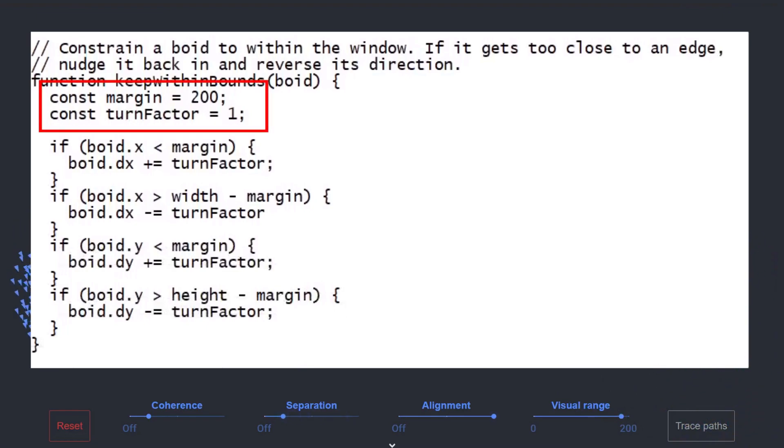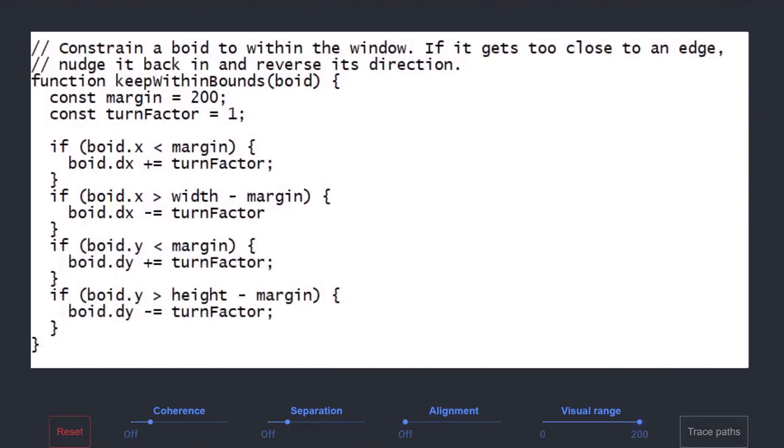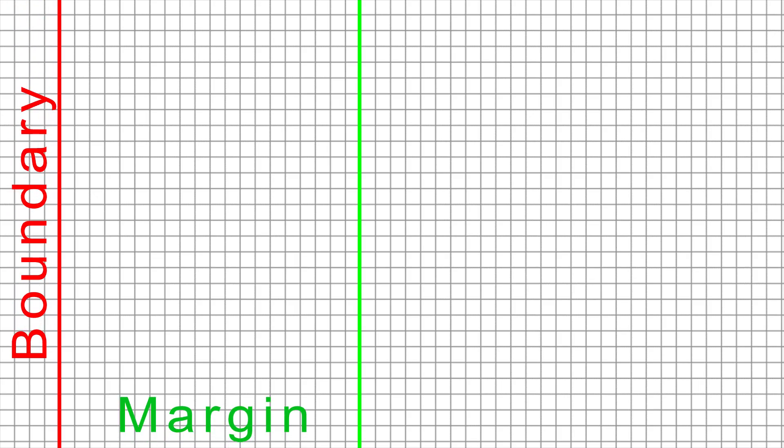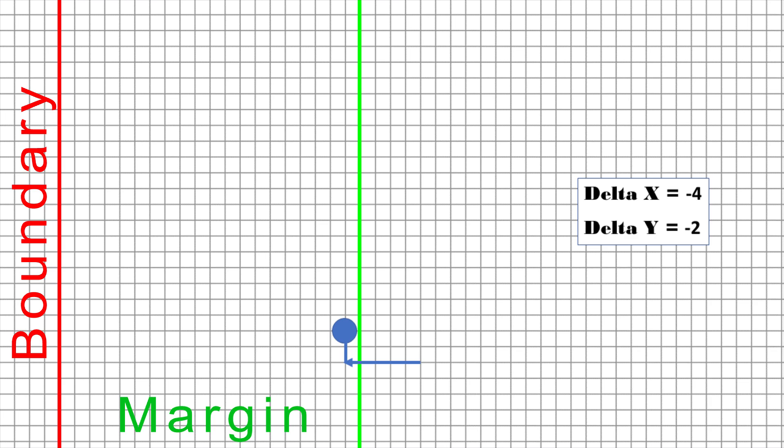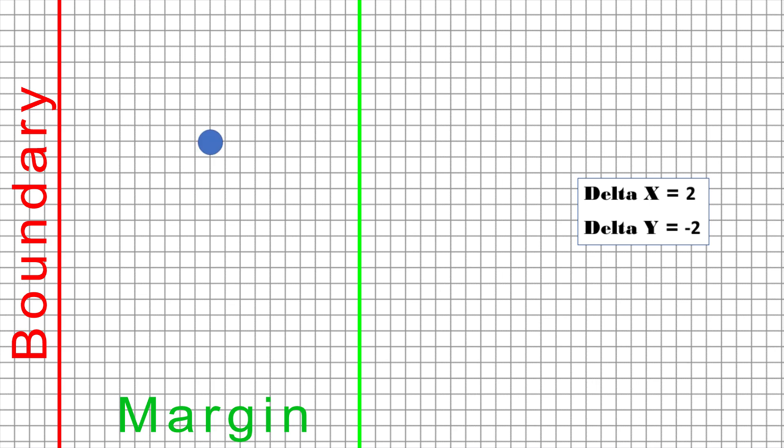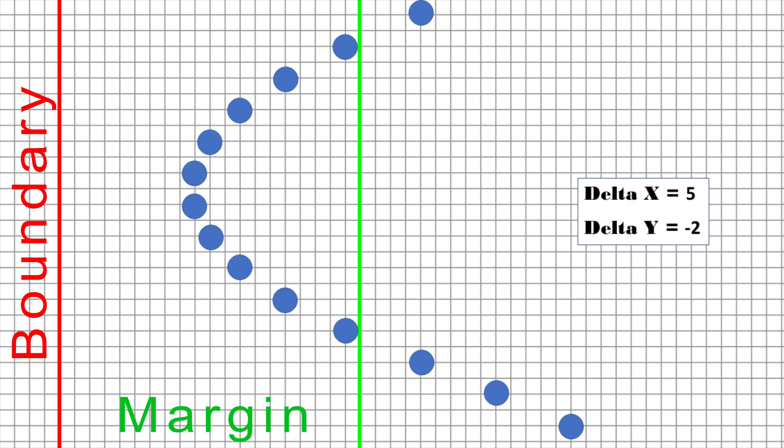Here's how it works: in the example shown, a boid is approaching the left boundary with a delta x of minus five (zero is in the top left of the screen) and the delta y is minus two, so that means it's going to go left five pixels and up two pixels on each frame. When it gets closer than the margin allows (represented here by the green line), the delta x is going to have a plus one added to it on each frame. As the frames go by, this will result in it slowly turning to the right until it exits the margin zone. Once that happens, its delta x and delta y won't change anymore, no reason to at the moment, and the boid will continue on its merry way.